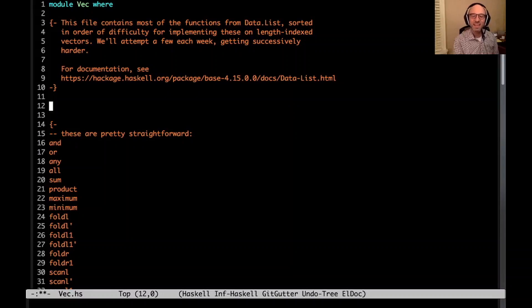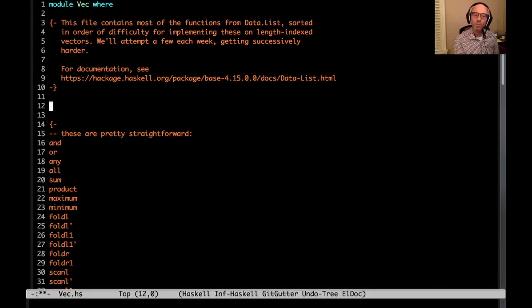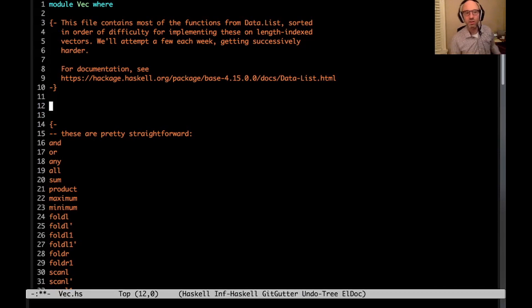Hi everyone! Today and for the next few weeks I want to be going through this file called VEC.